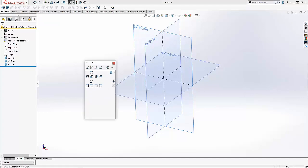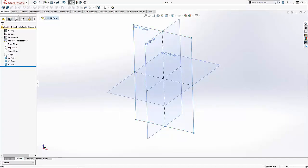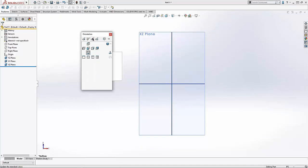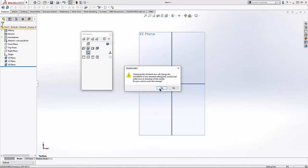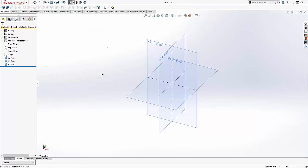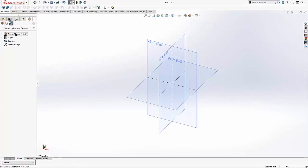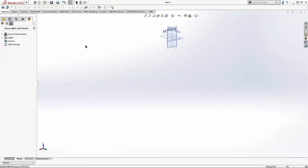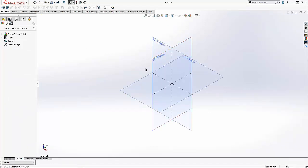Now I want to set up the views so that my XZ plane is my front view. I'll press the space bar to bring up the View Orientation window. First I'll click the XZ plane and click Normal To. SolidWorks says this is the bottom view, but I want it as my front view. So I'll use Update Standard Views, telling SolidWorks I want this to be my front view. Now when I click isometric view, I've got the orientation the way I'd expect it.